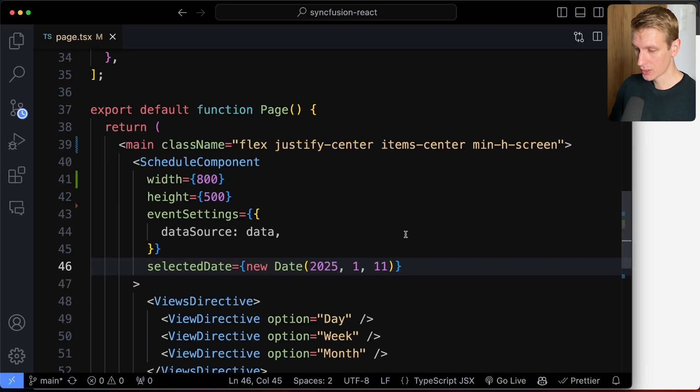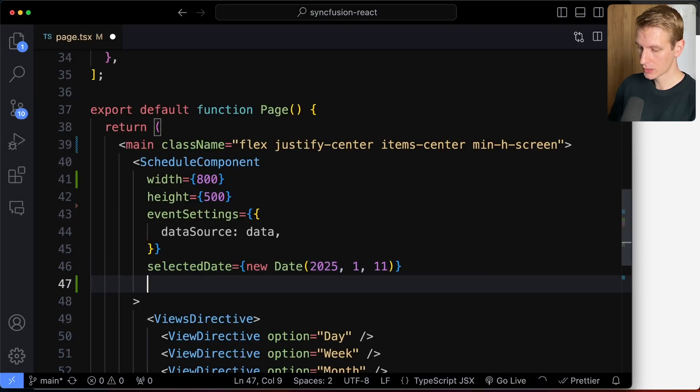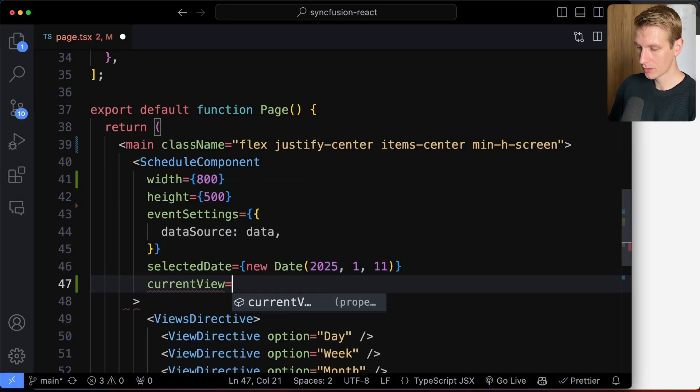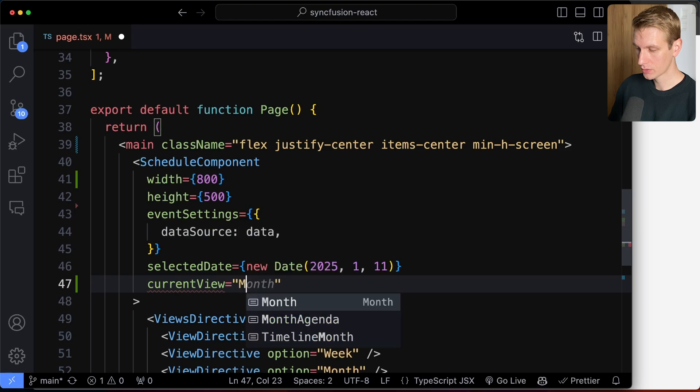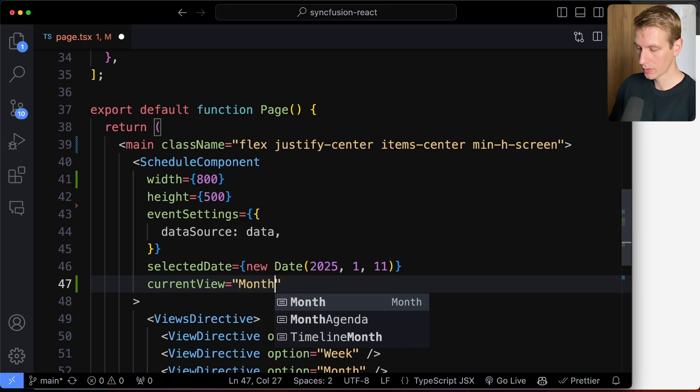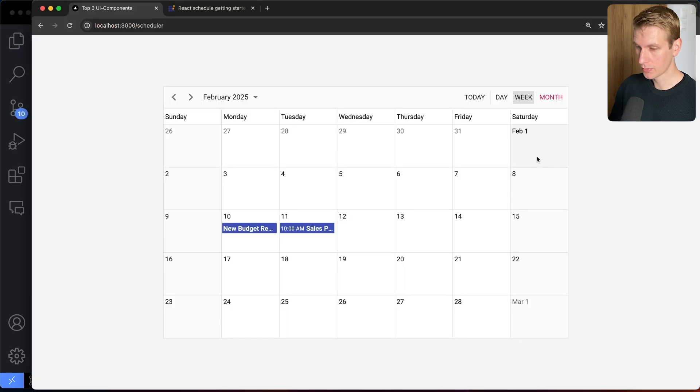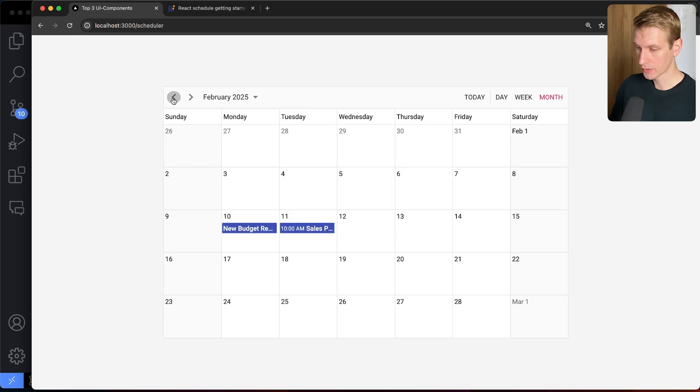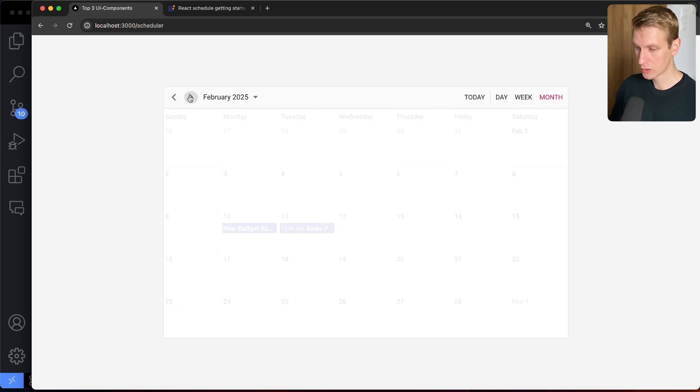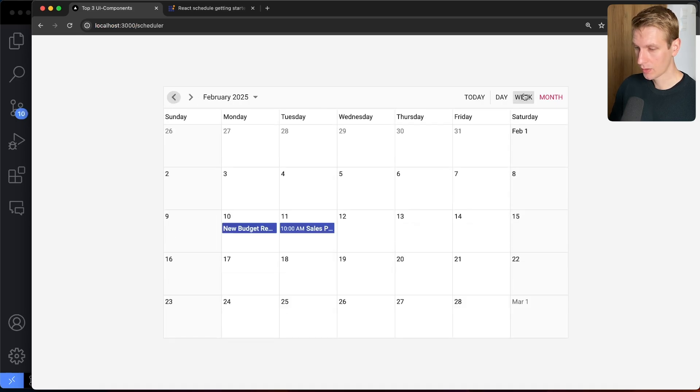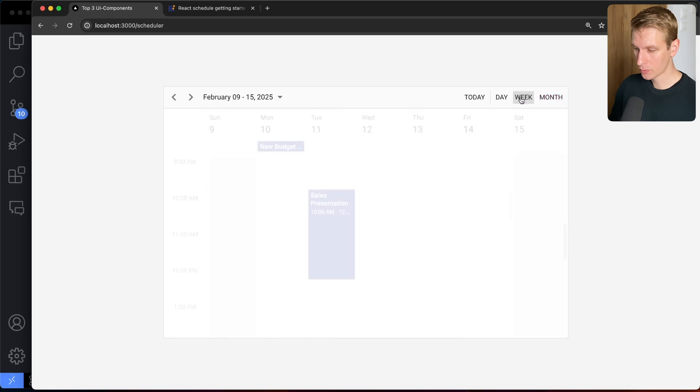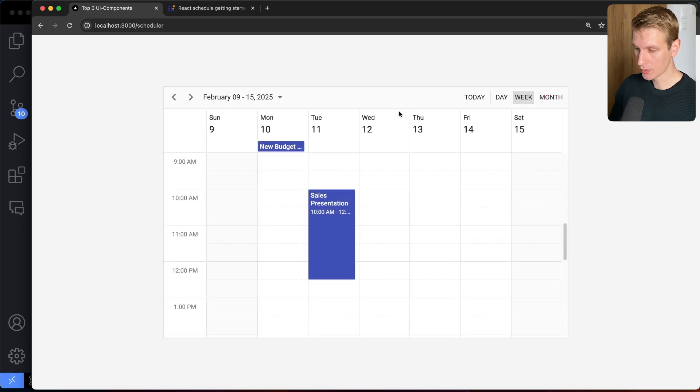But by default, it's going to show you the week. Now, if you want to change that, we can also set the current view. So if we only want to show, so if we want to show it by month, let's say, we just have to set it to month. So now if you refresh here, it's going to show it by month as a default. So then you can easily switch between the months. Alright, let's go back to week for a second.